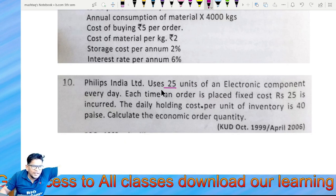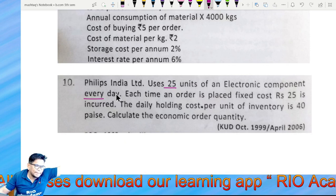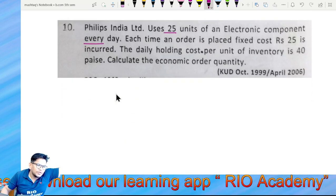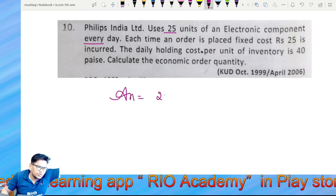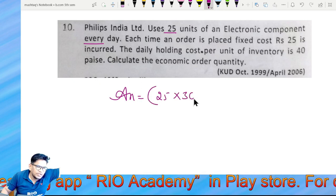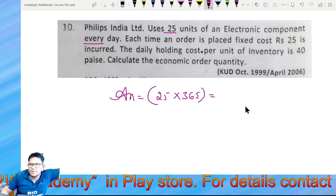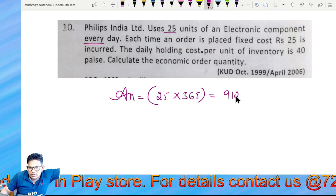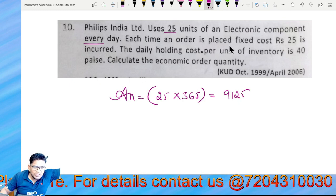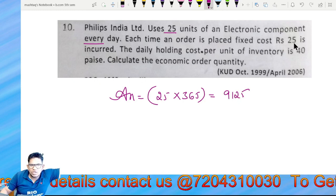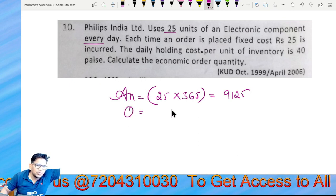Philips India Limited uses 25 units of electronic components every day. Annual demand: 25 into 365 equals 9,125. Each time an order is placed, the fixed ordering cost O is equal to 25.